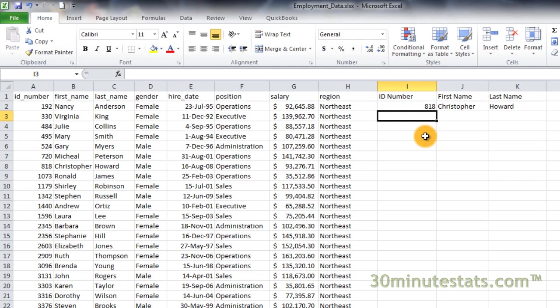In these examples, the lookup value was part of the table array. This doesn't always need to be the case. Let's go through an example where we have a separate table for the table array.